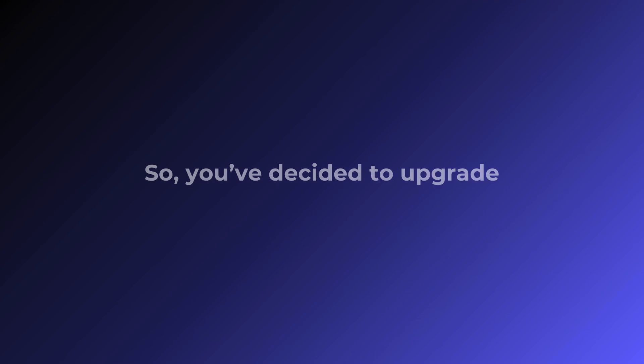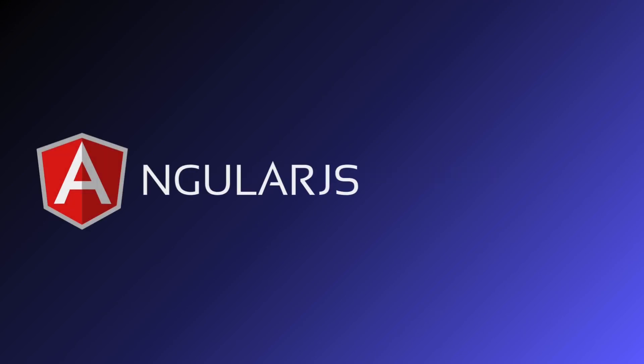So you've decided to upgrade from AngularJS to Angular. It's a big step, but definitely worth it for future-proofing your tech stack.